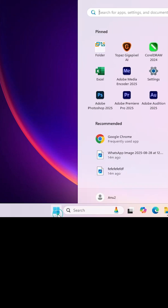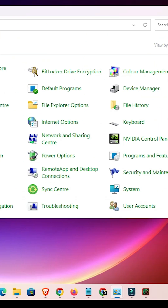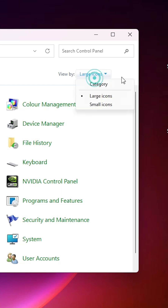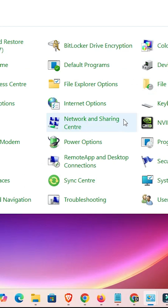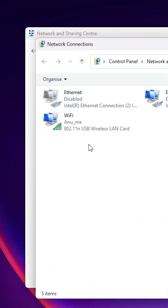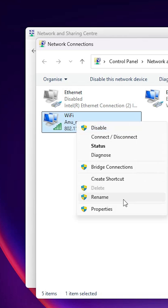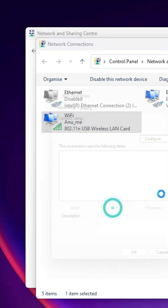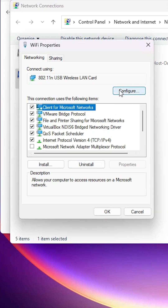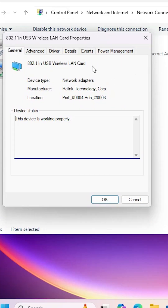For the first method, go to Start, type 'Control Panel', and click on it. In the Control Panel, change the view to Large Icons, find Network and Sharing Center, and click on it. Then click on Change Adapter Settings, select your Wi-Fi, right-click on it, click on Properties. In Properties, find Configure and click on it. Go to the Power Management tab.